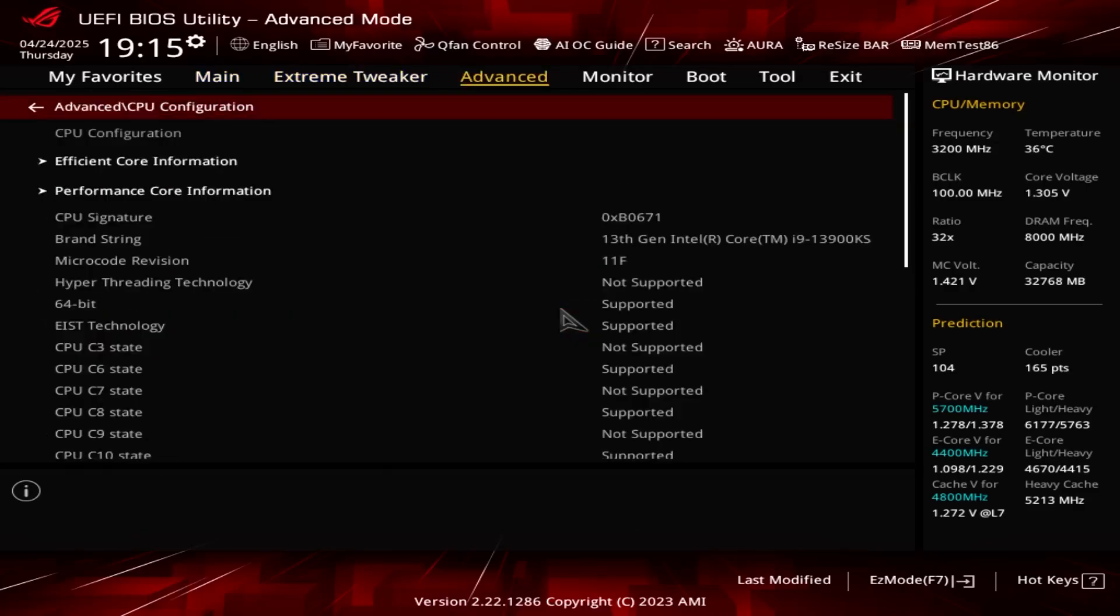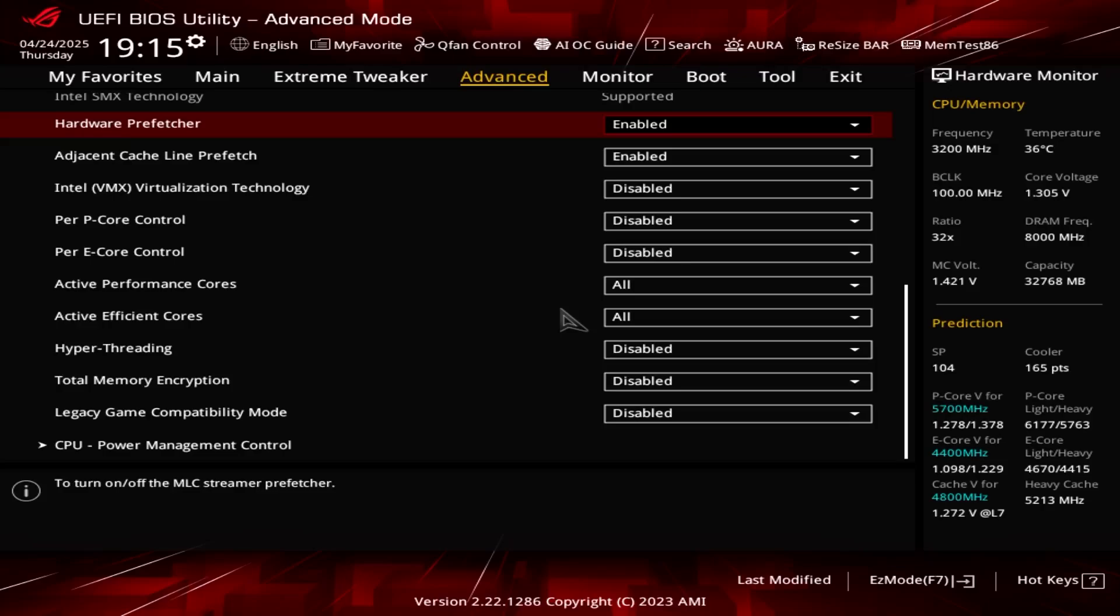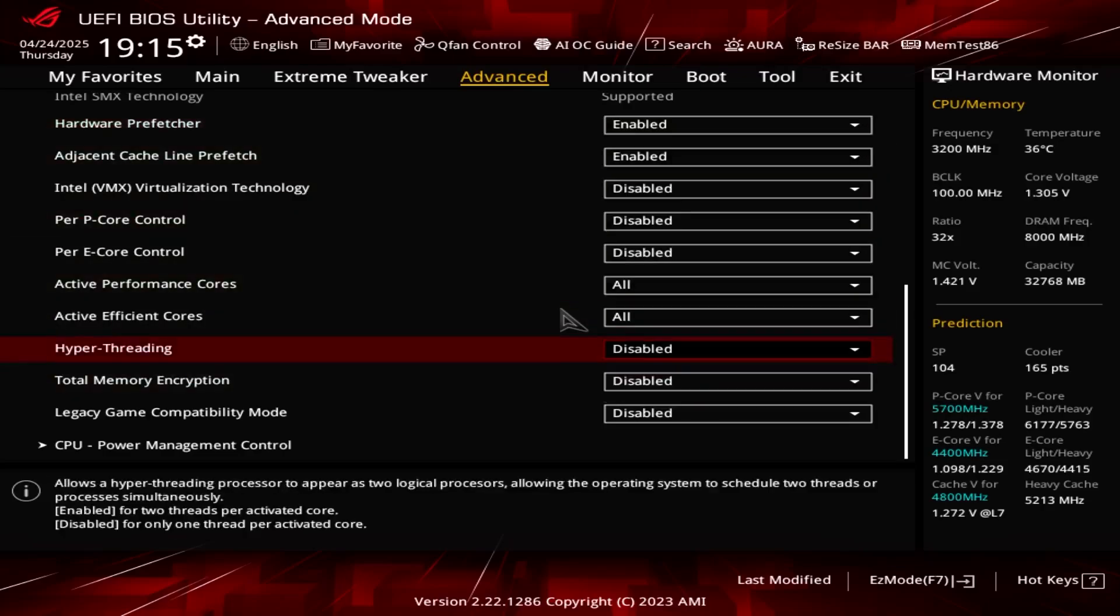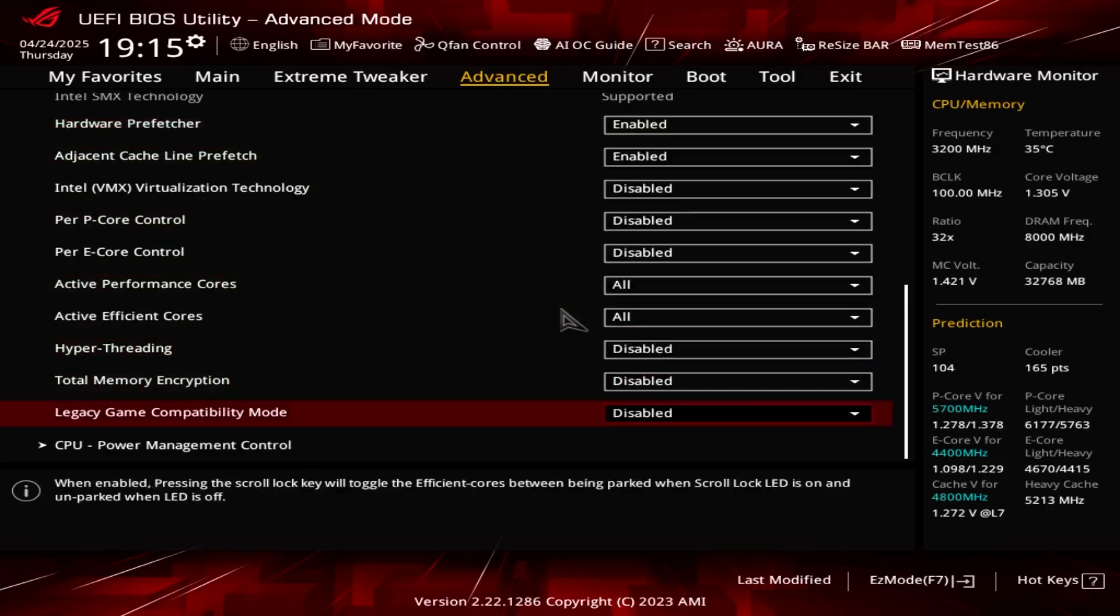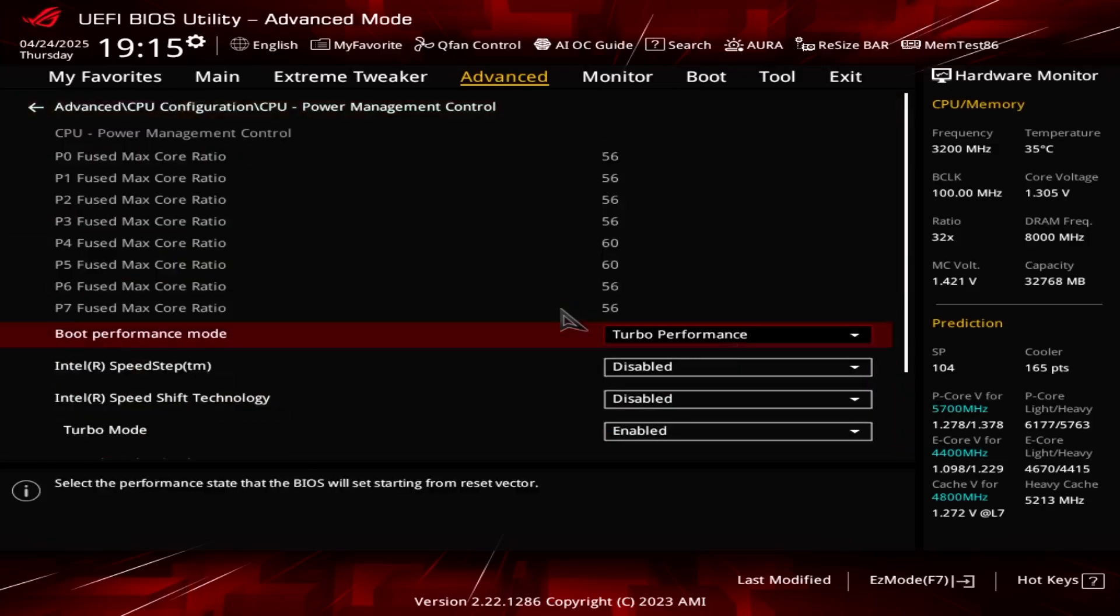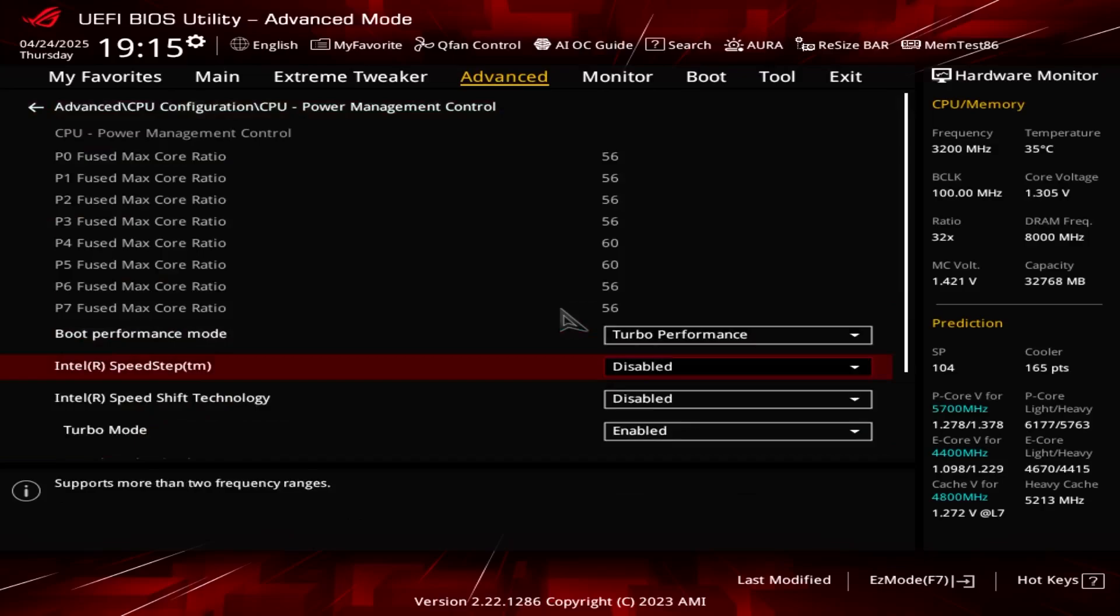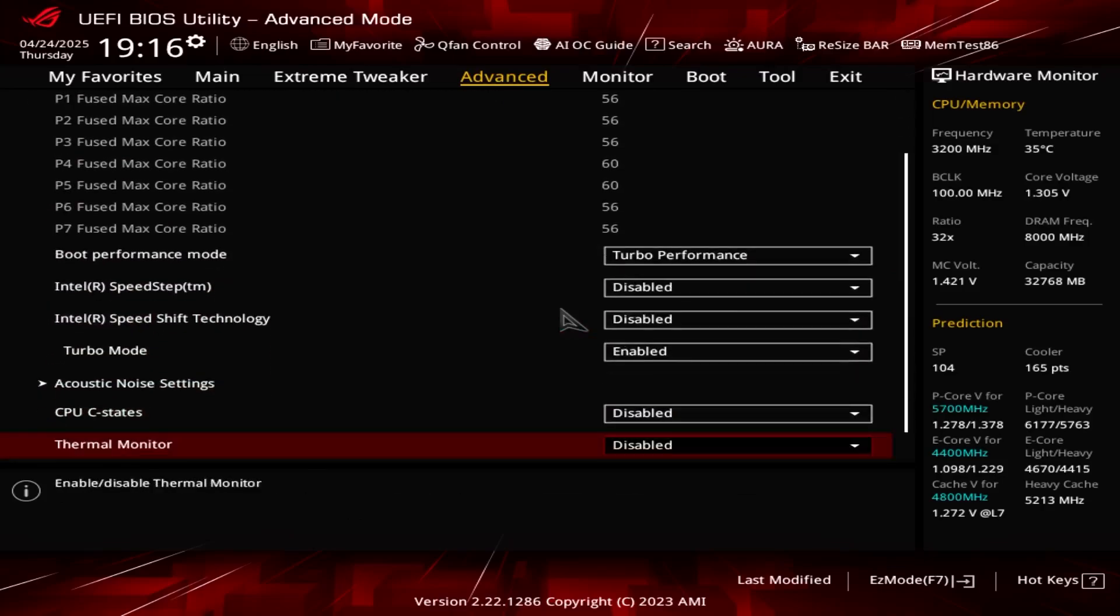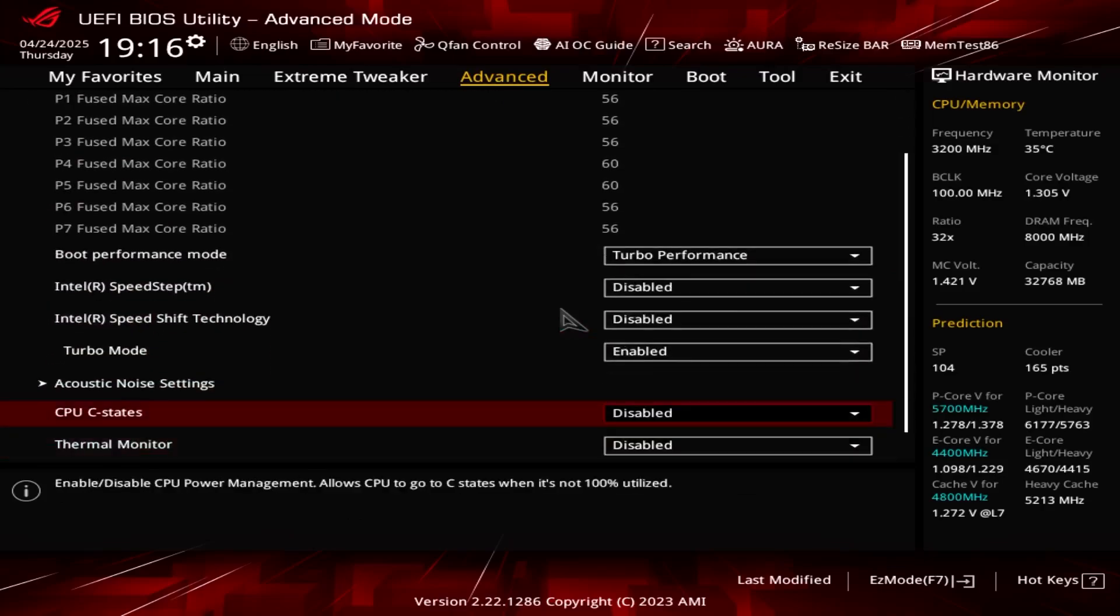Then go to advanced at the top, go to CPU configuration, and you want to disable hyper-threading. This stops issues with mouse feel. Go to CPU power management control, disable Intel Speed Shift technology, and then you want to disable CPU C-states and also disable thermal monitor.